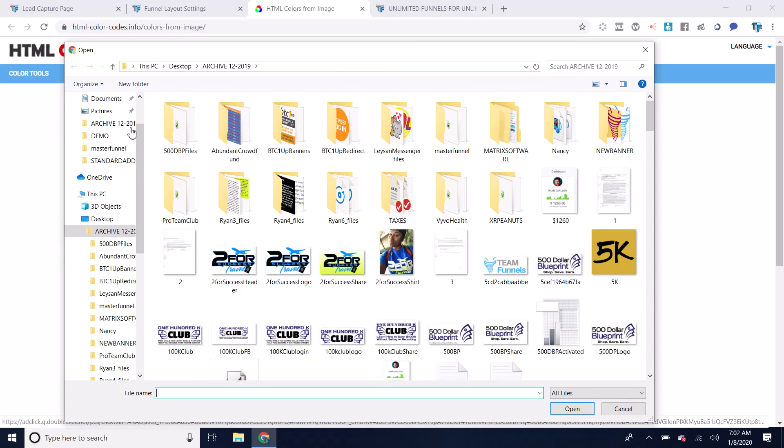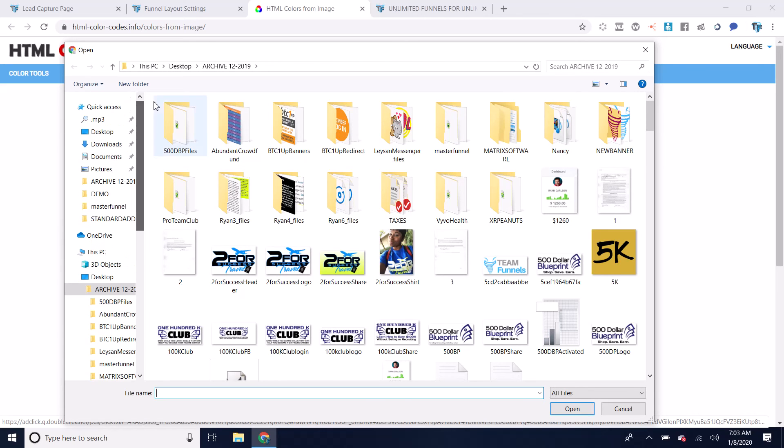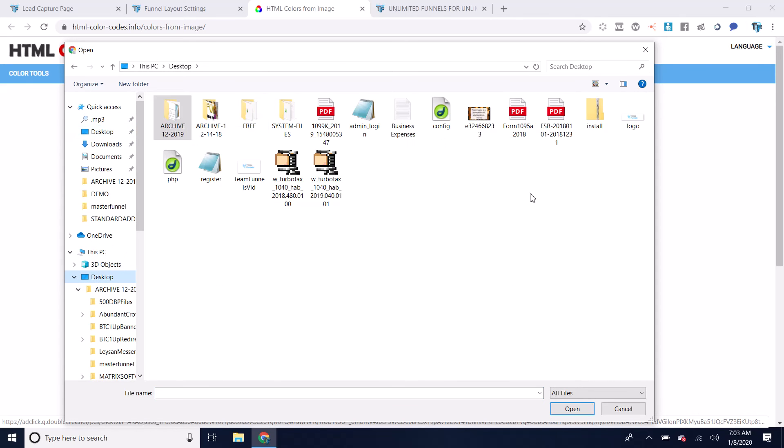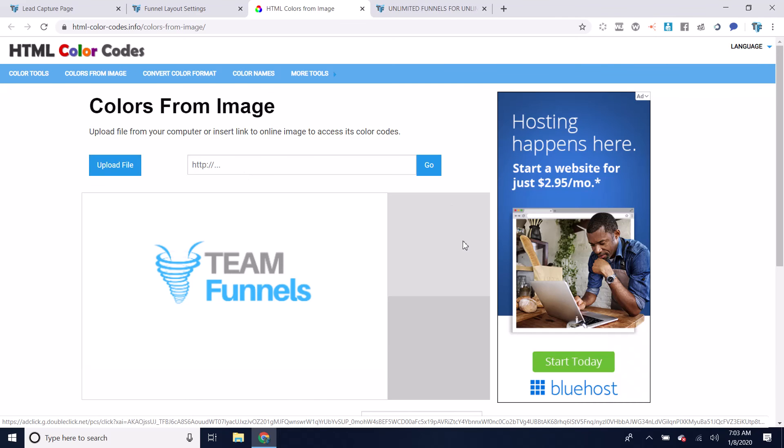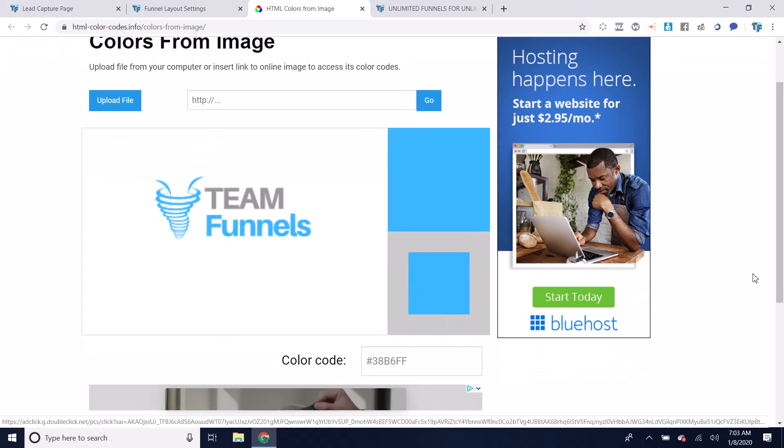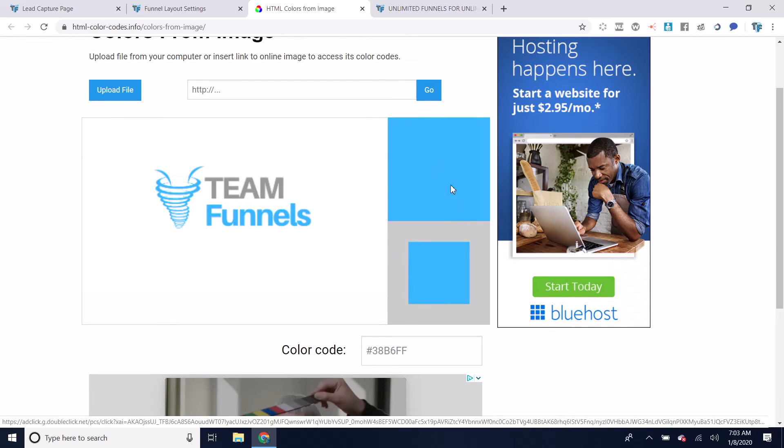I would go to the image I want to match and I'll just upload that image. Then I can scroll over it and you'll see here that it's got the color and I can just use this color.